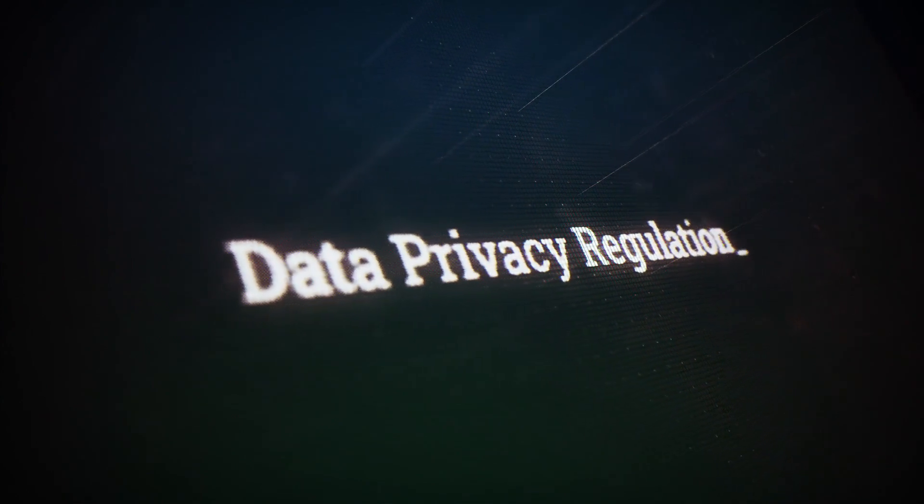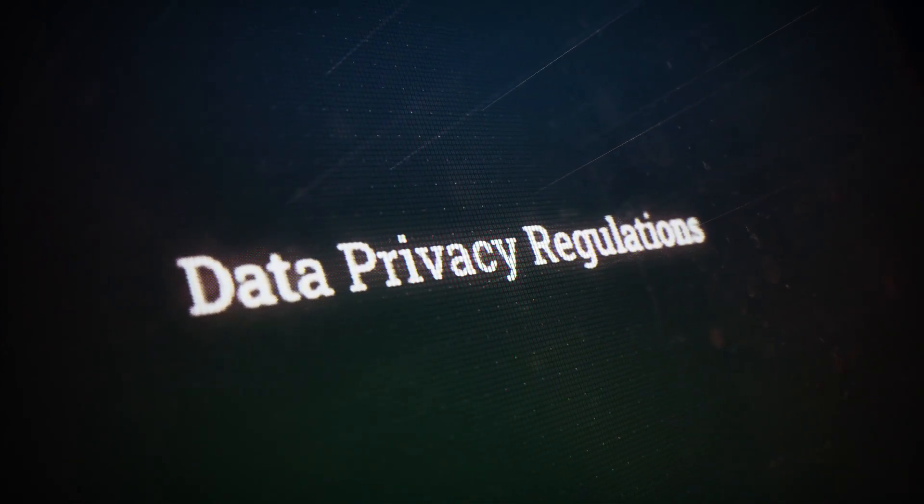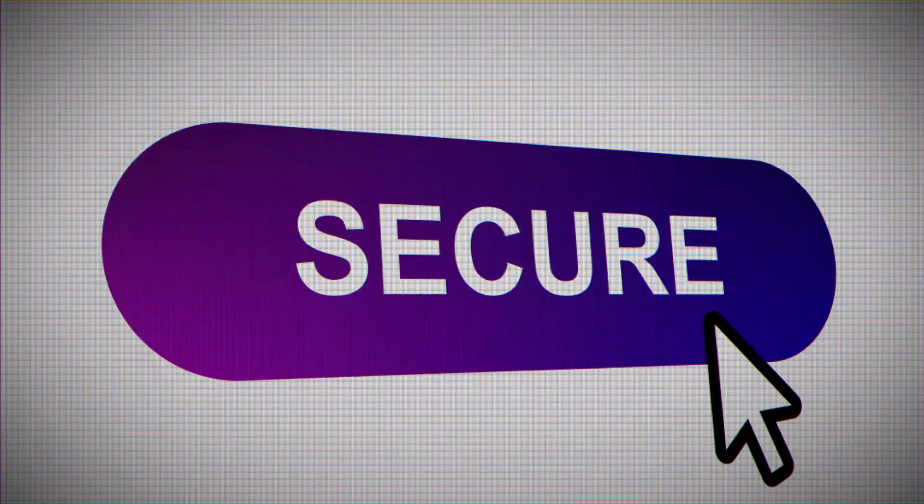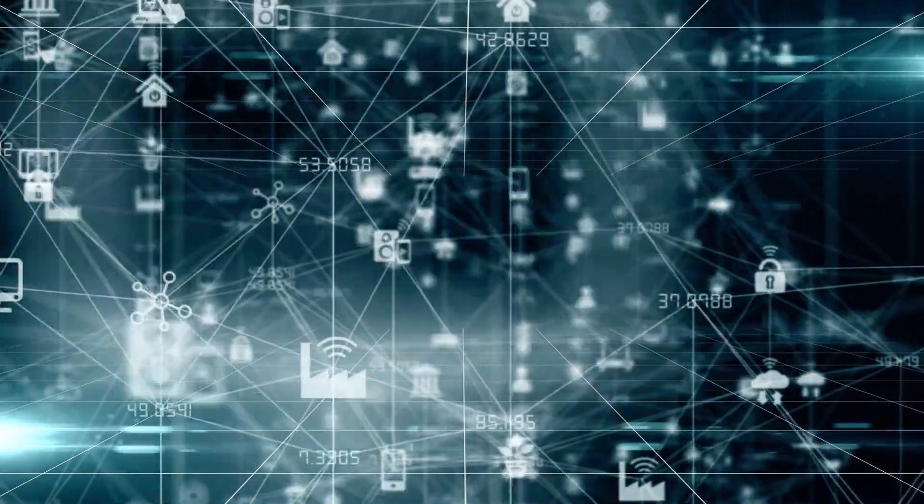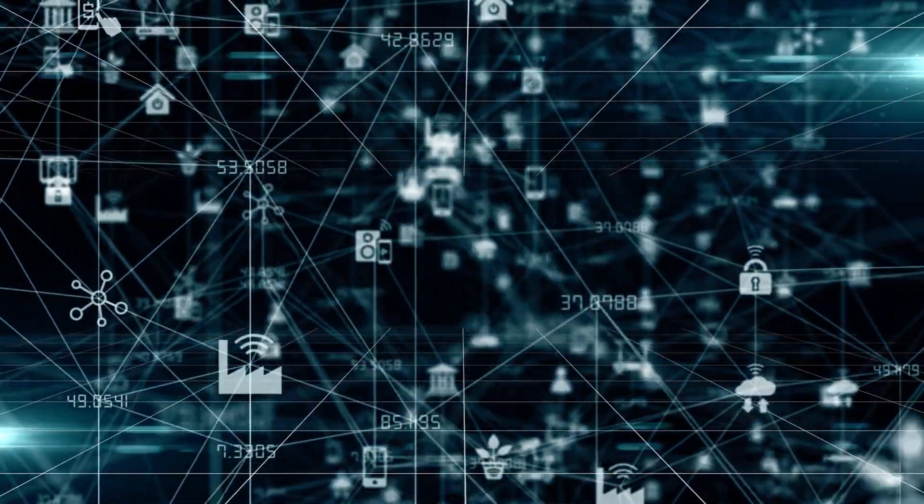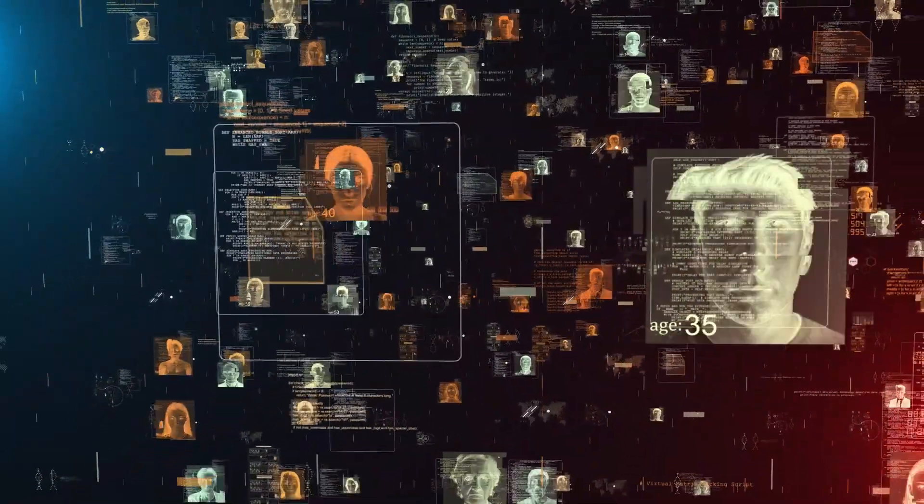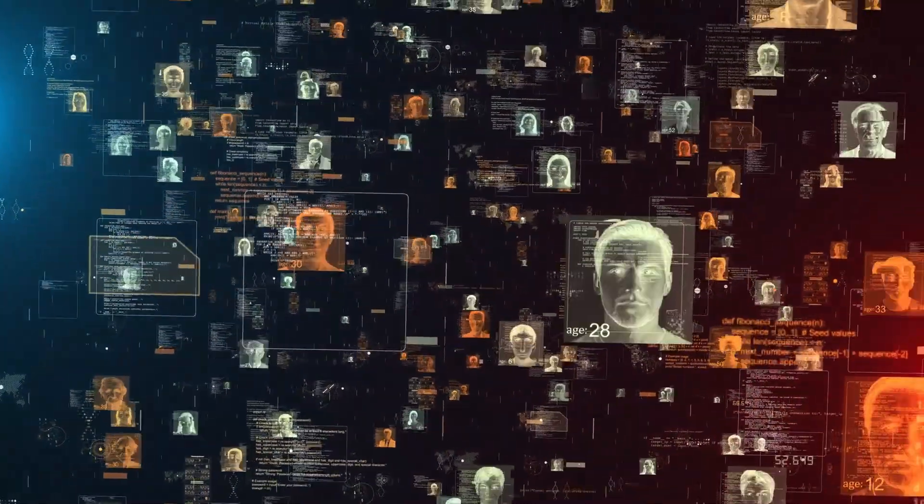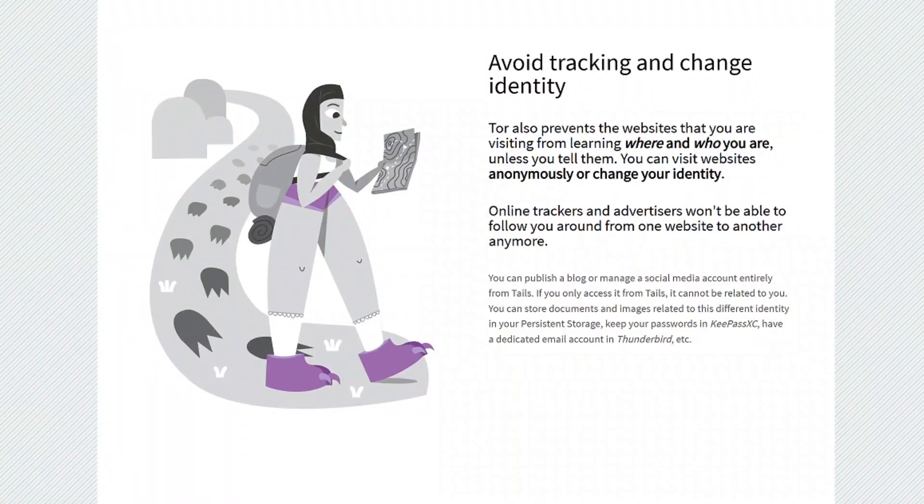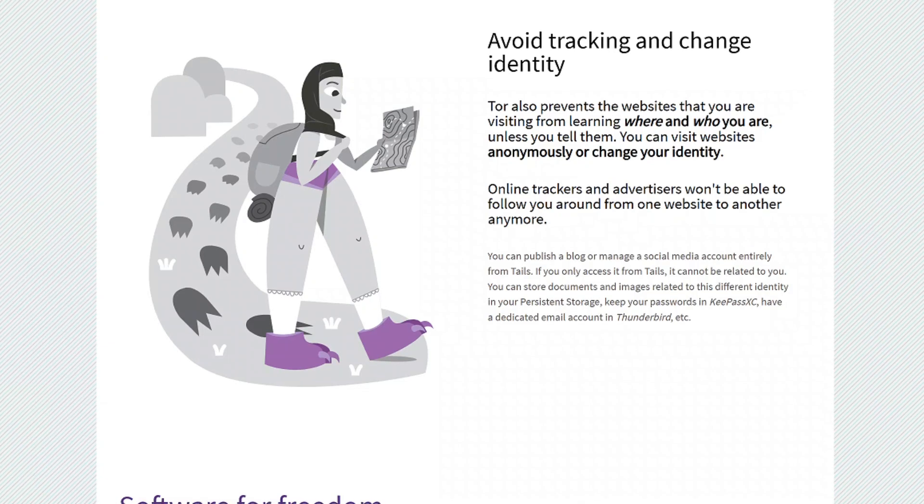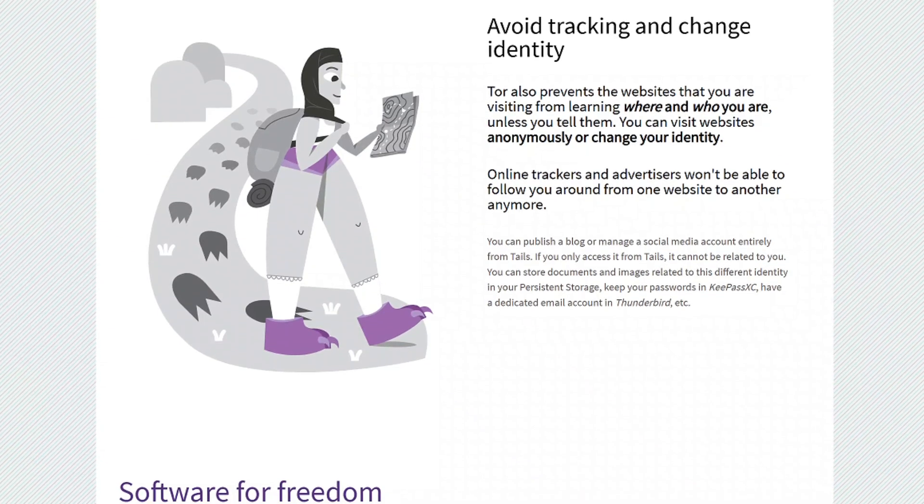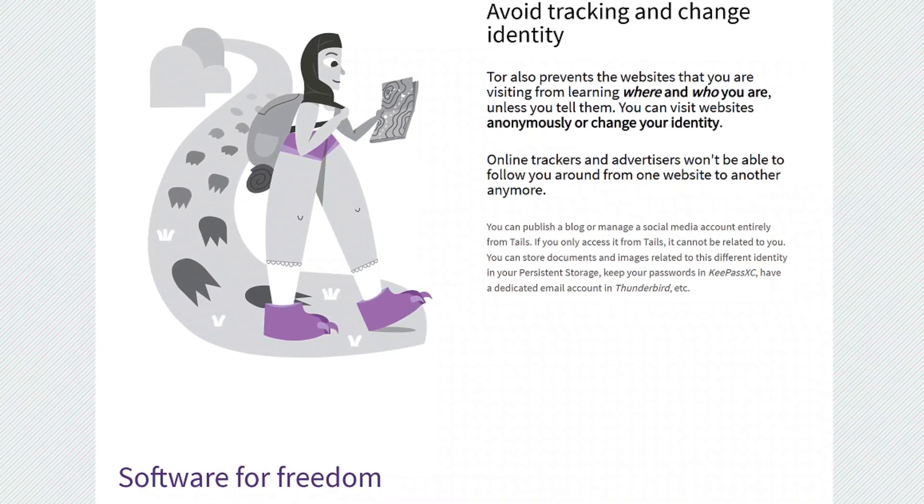With its powerful privacy features, Tor integration, and ability to run from a USB, Tails OS is one of the best choices for users who require the highest degree of anonymity. Whether you're a journalist, activist, or simply someone who values privacy, Tails OS ensures your digital footprint disappears every time you shut down your computer, all in a package that fits in your pocket.